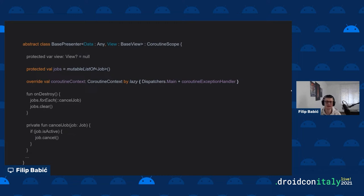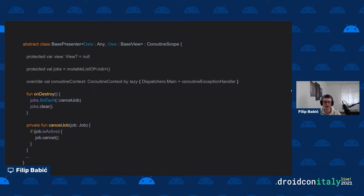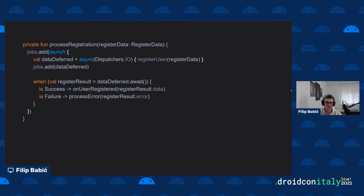The combined context means every coroutine launched in this presenter will run on the main thread first and use our defined exception handler. We also define two cleanup functions: one to cancel all active jobs, and one to clear the jobs list — effectively disposing them when the presenter is destroyed.